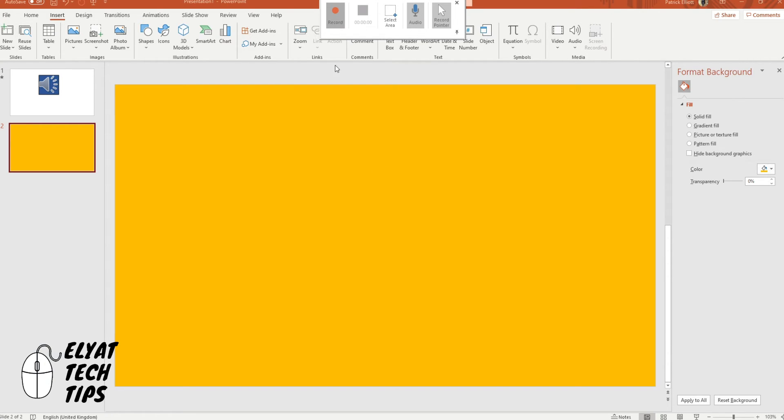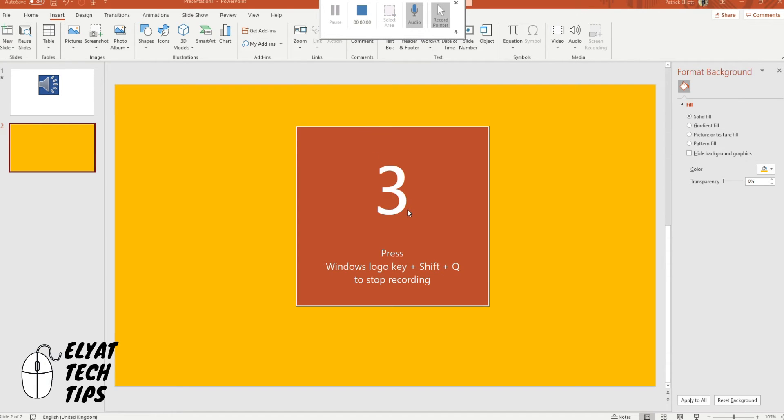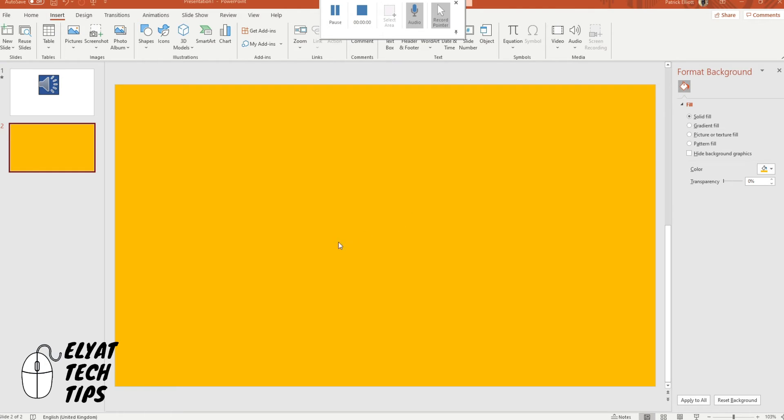You click Record and it will time you down three, two and one. So now it should be recording my entire PowerPoint slide. All right and to show it works I'm going to click Stop.